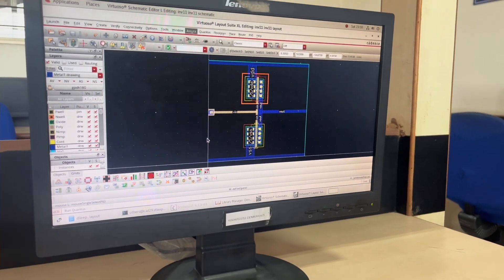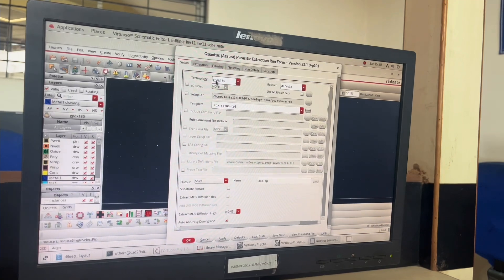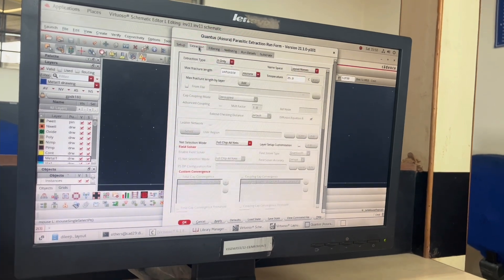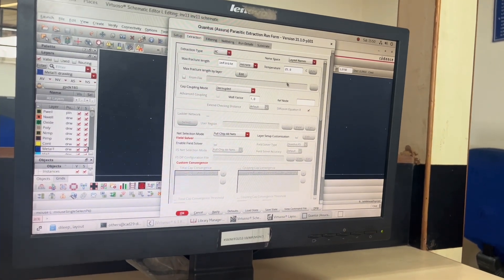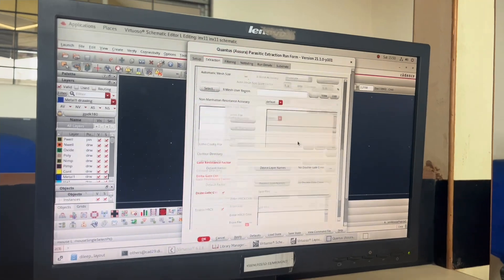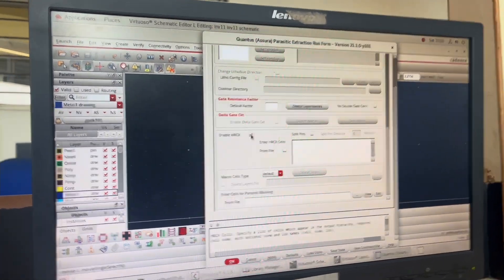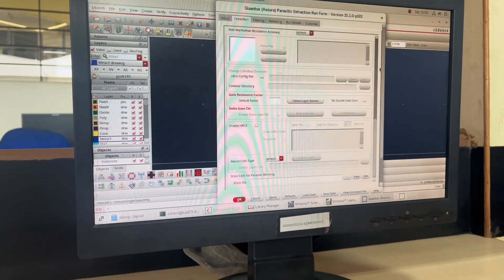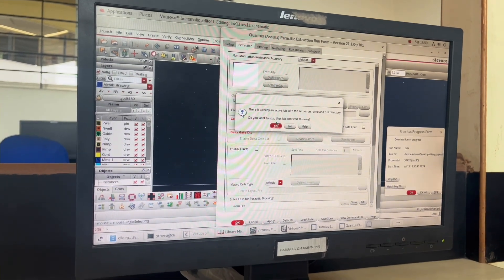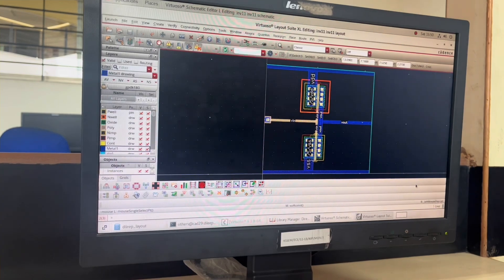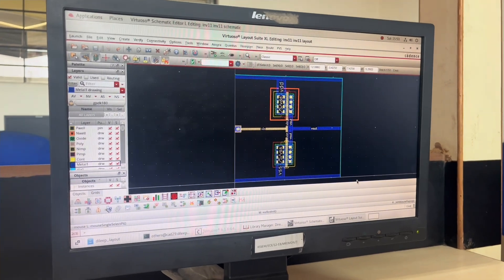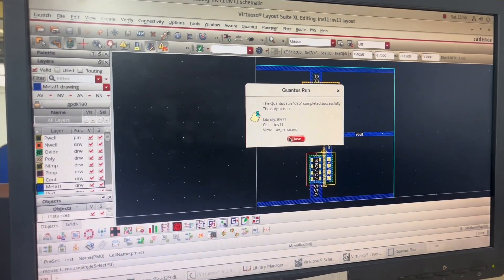I go to Assura > Run Quantus. The Quantus window opens — technology is GPDK180, output is 'Extracted View'. Under Extraction I select RC, set the reference node as VSS. I scroll down and make sure 'hrscx' is disabled (unticked). I click Apply, then OK, then OK again. When asked to run, I click Yes. After a few seconds, 'Quantus run AV extracted completed successfully' appears. I click Close.